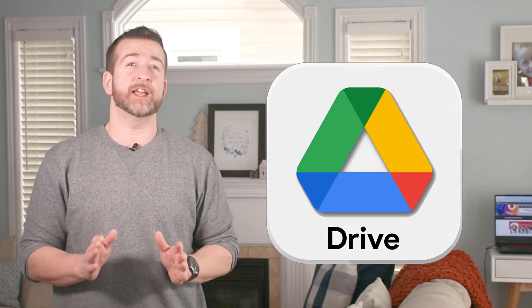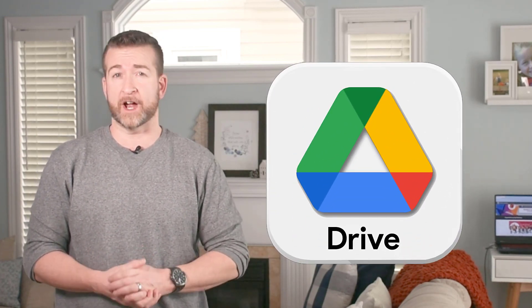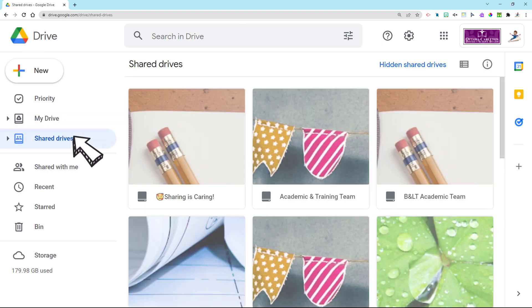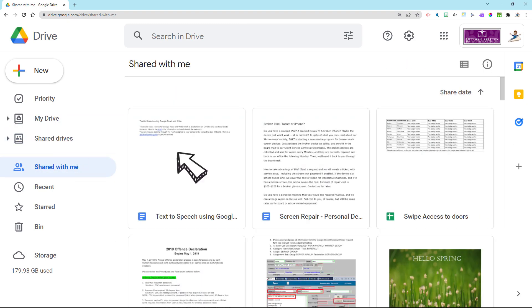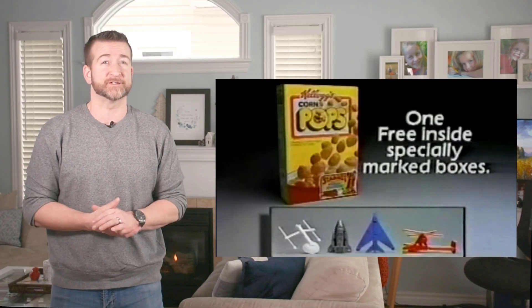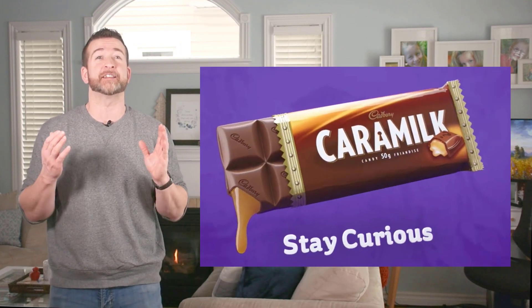If you have files in a shared drive or files that reside in the 'Shared with you' bin and need to create a safe place so you can always easily access them, try using a shortcut. This option doesn't make you the owner or even make a copy — it's just a direct link to where the file originally resides, like finding the toy in a box of cereal, or the needle in your haystack.